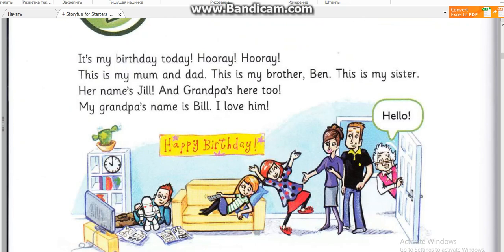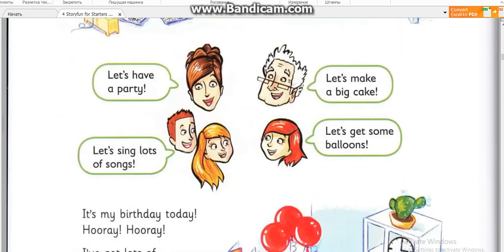This is my sister. Her name's Jill. And Grandpa's here too. My grandpa's name is Bill. I love him. Let's have a party.